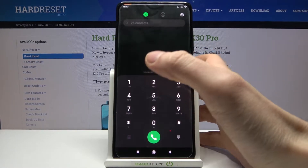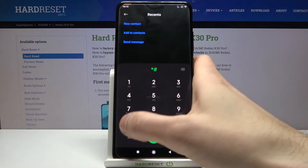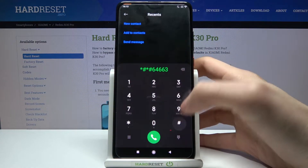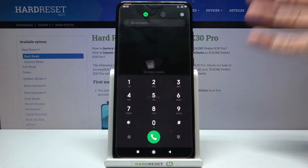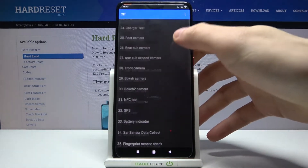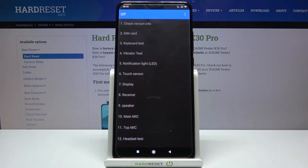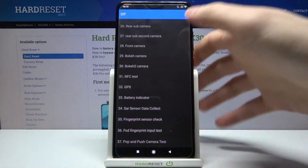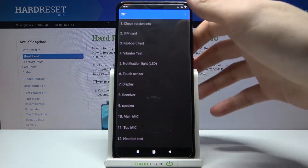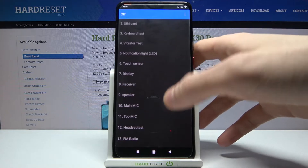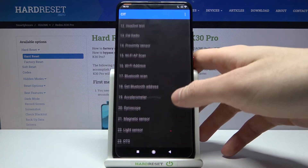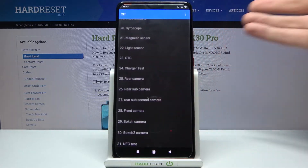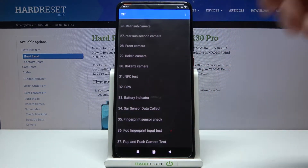The first code for today will be *#*#4636#*#*. This is the code to enter the testing menu. Here you can test different functions of your device — for example, keyboard, vibrator, touch sensor, speaker, Wi-Fi address, Wi-Fi AP scan, gyroscope, and all other functions of your device.